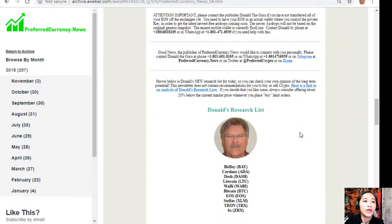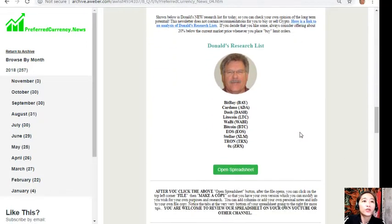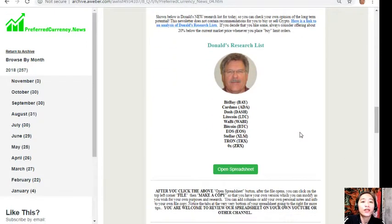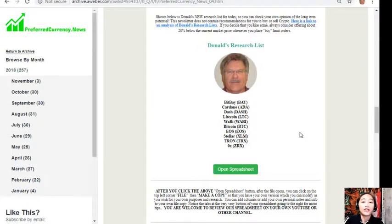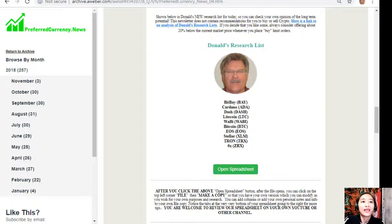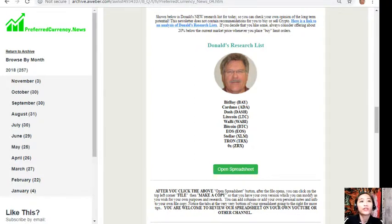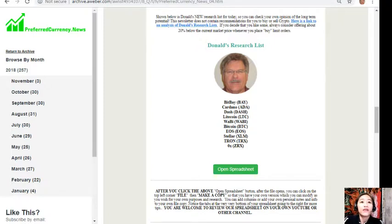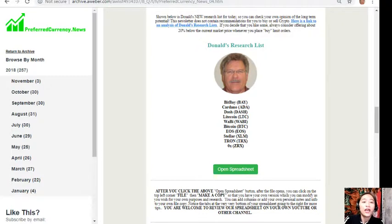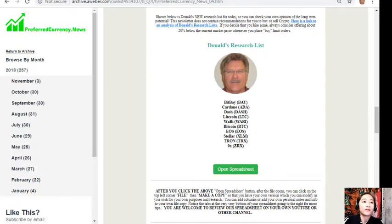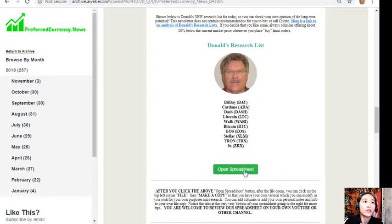Here is also one great thing: once you subscribe to our newsletter, you get to see Donald's research list as to what he thinks are the most important coins or tokens to be researched today based on fundamentals. These are the ones that he definitely most intently is researching today and invites you to do the same if you like.